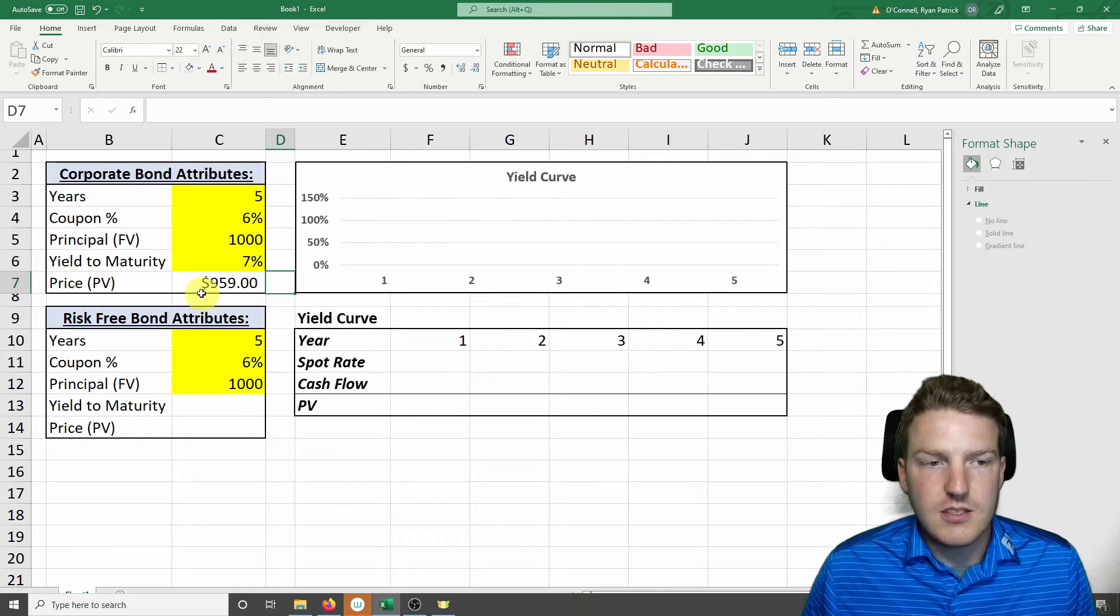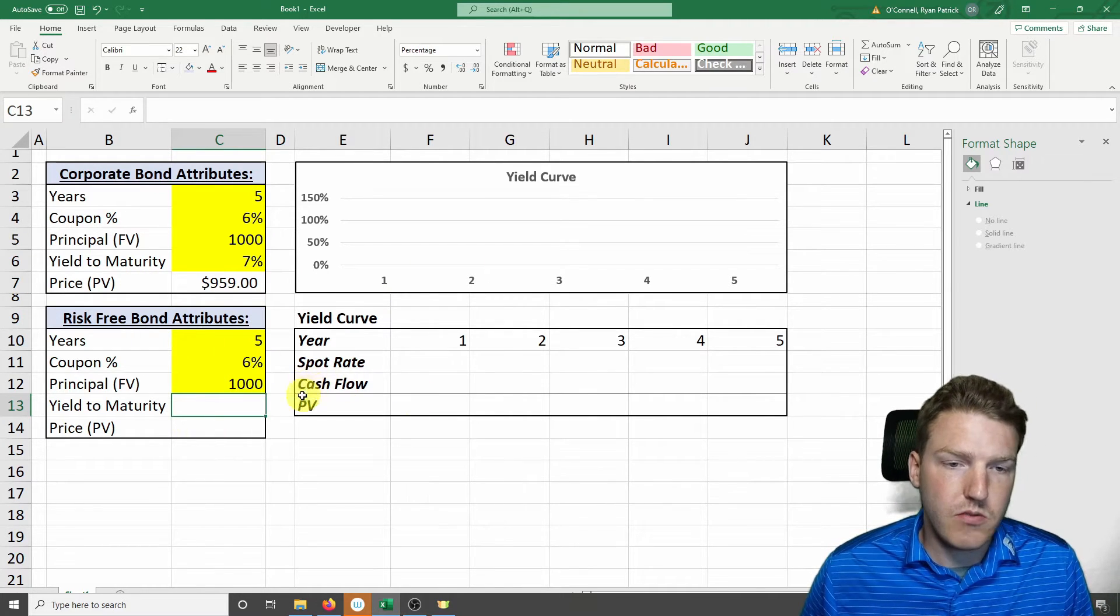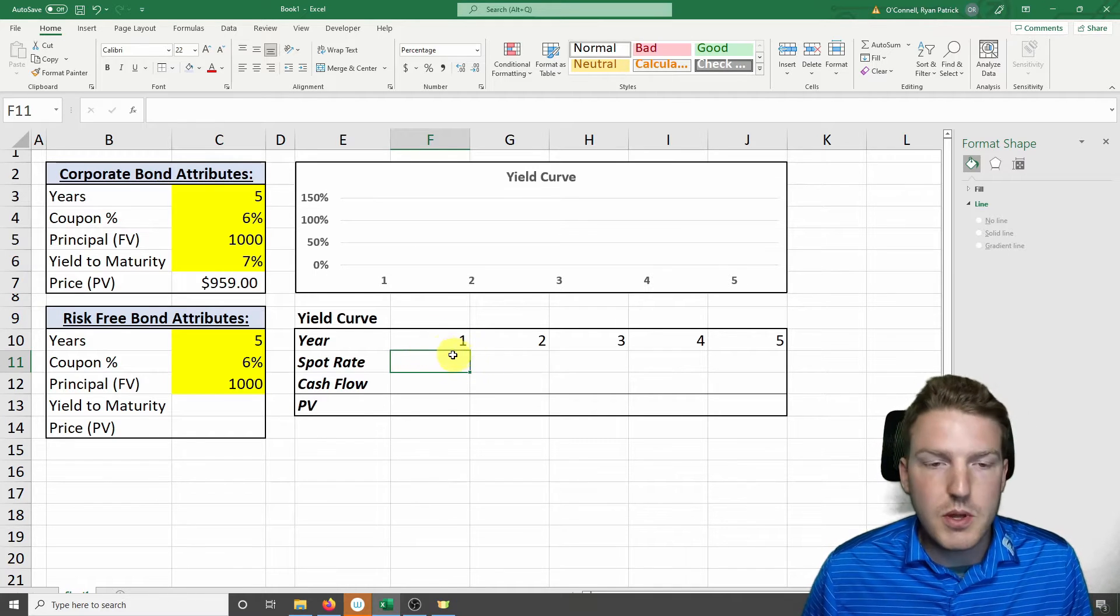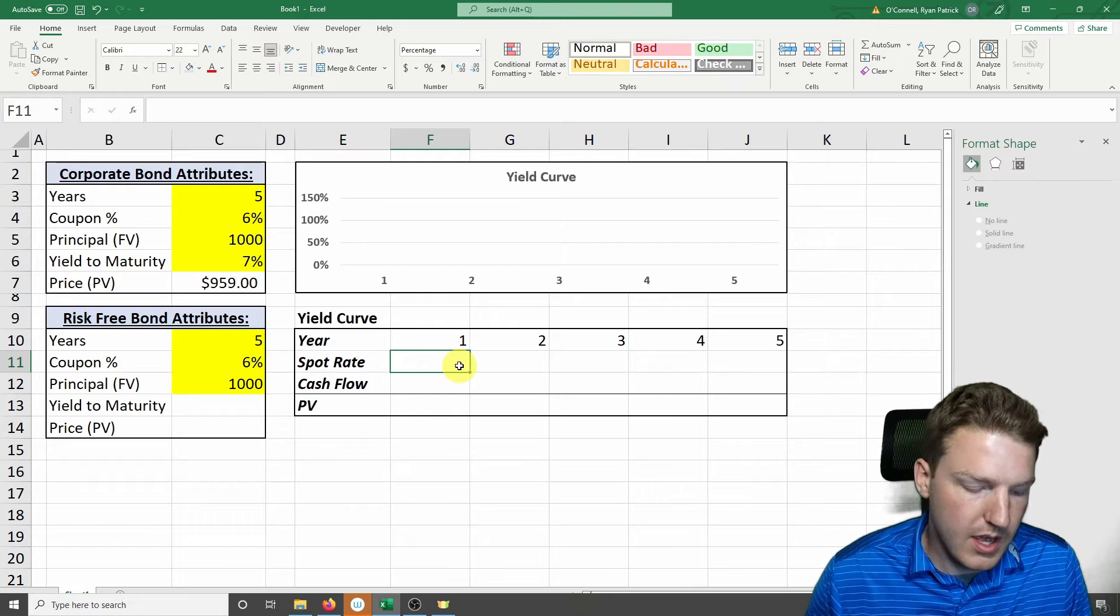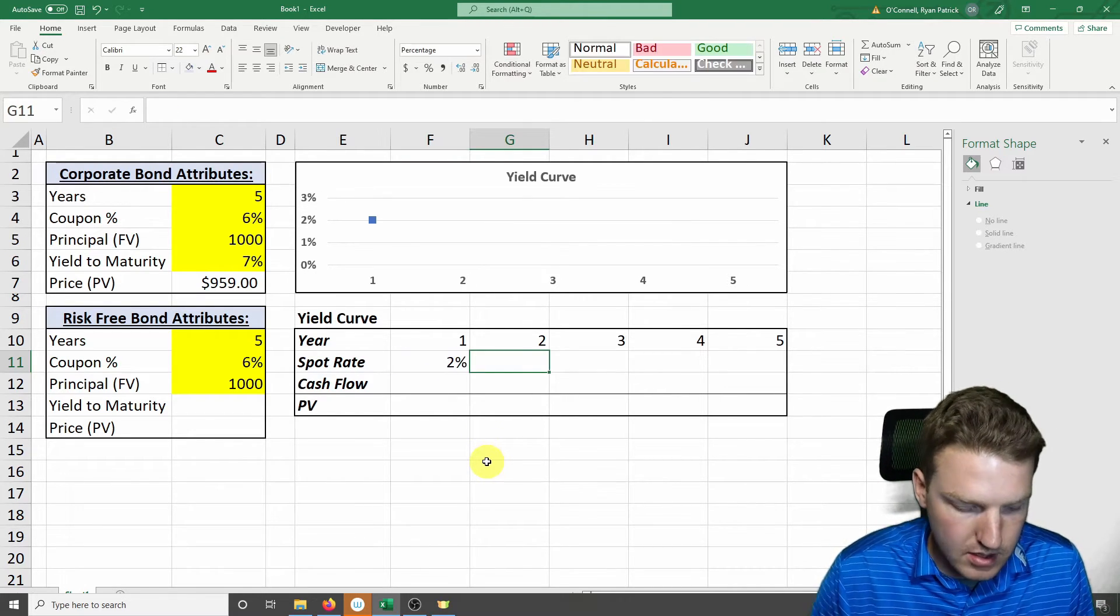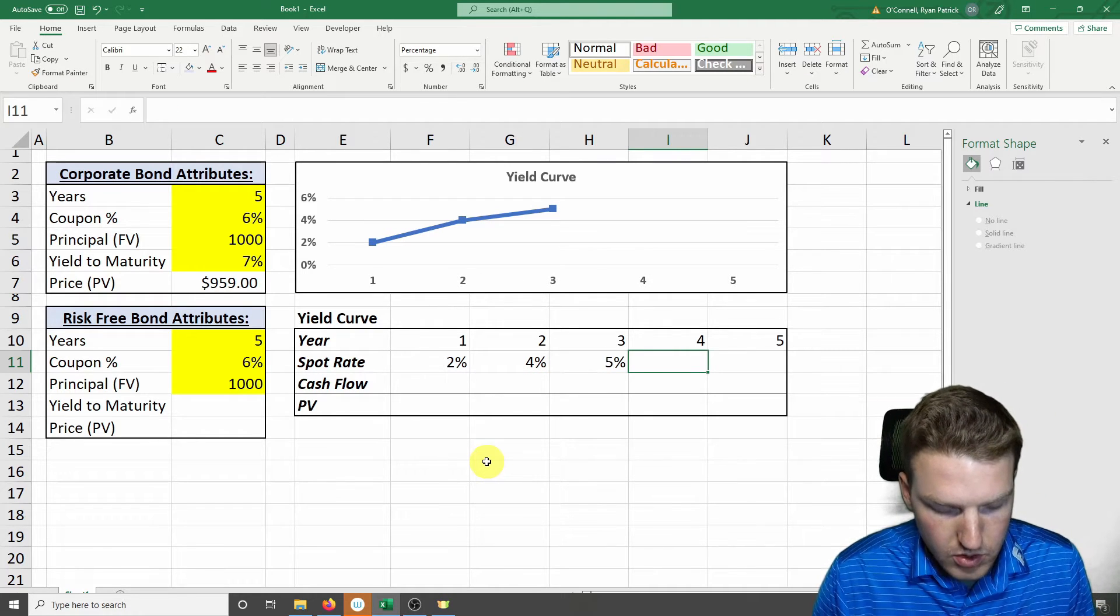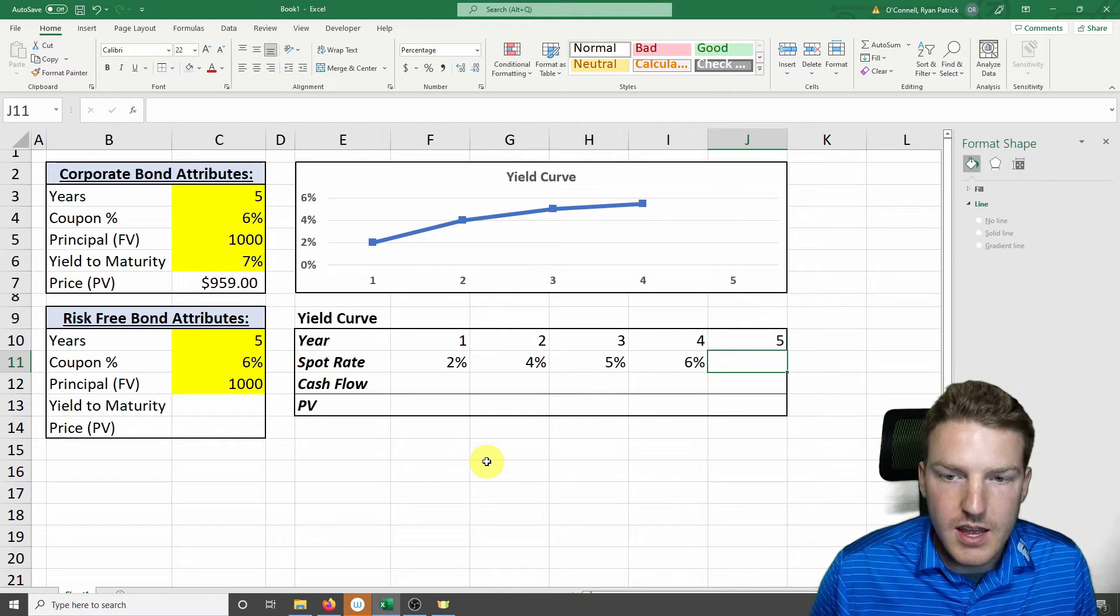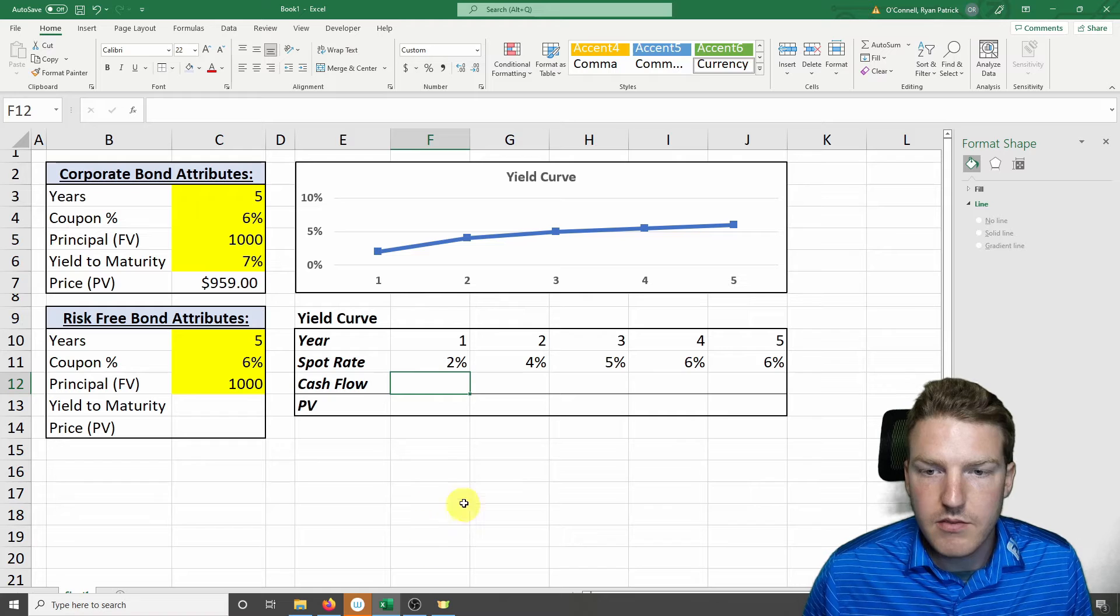So we're going to look at the yield curve to find the yield to maturity of the risk-free bond. We can build this out - here I have the year, so we'll build out the yield curve. The end of year 1, we'll say it's a 2% spot rate. Then year 2 is 4%, 5% in year 3, 5.5% in year 4, and let's say 6% in year 5.